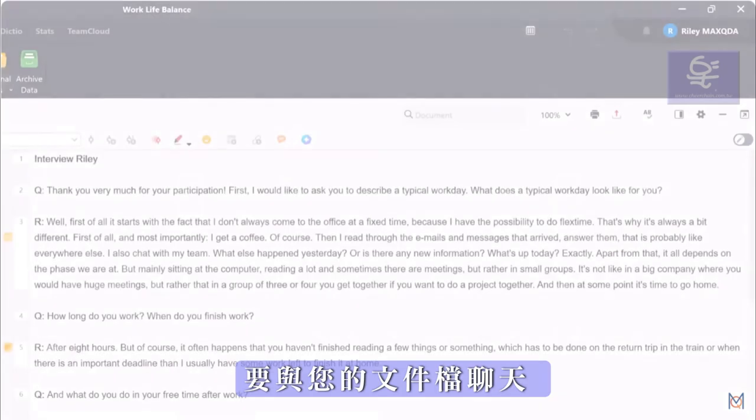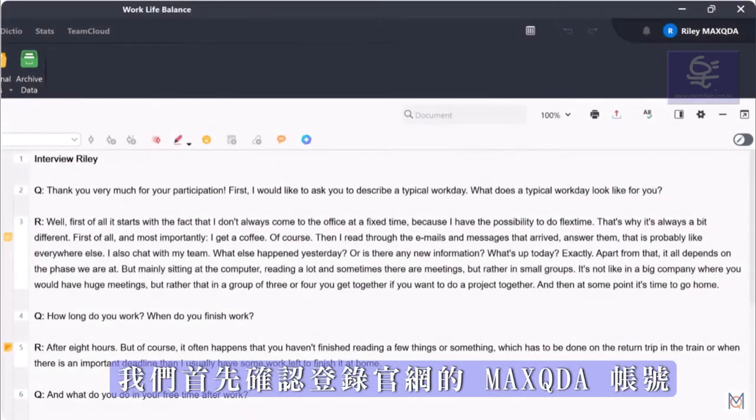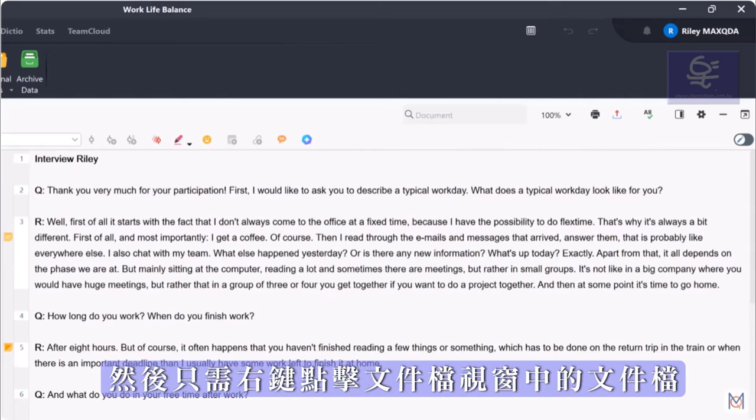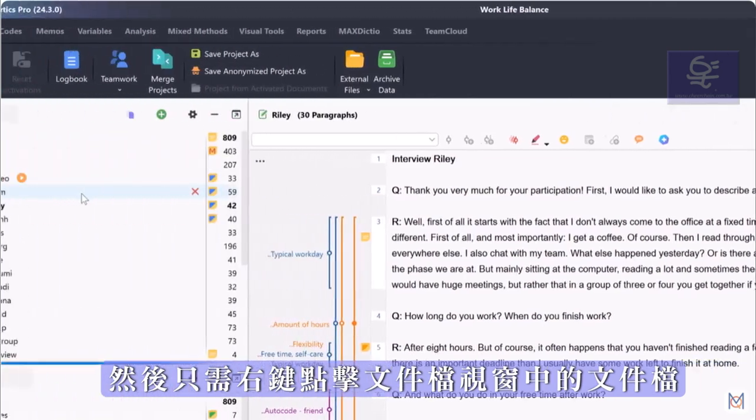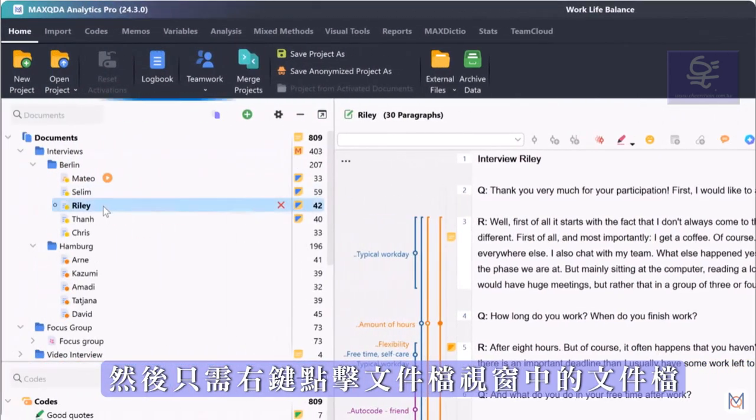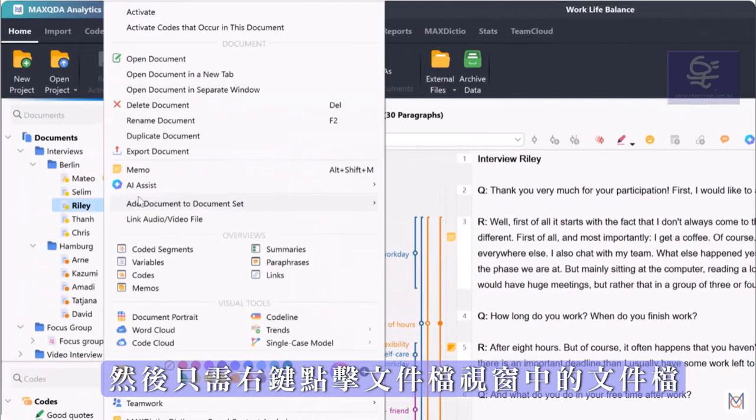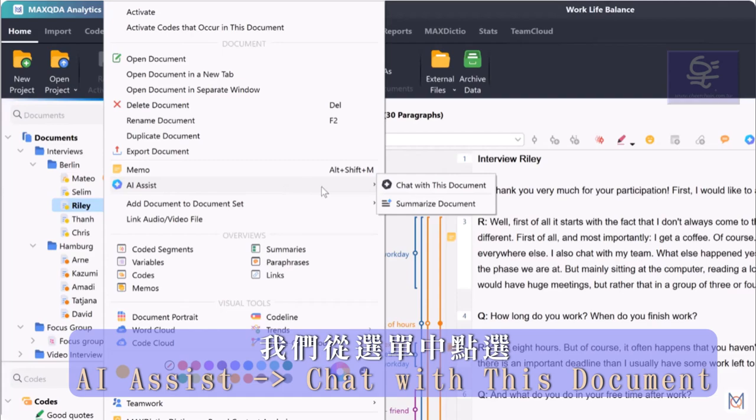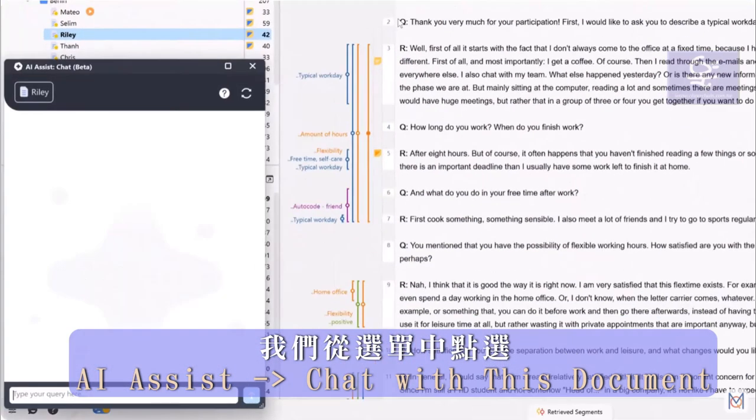To chat with a document, we first make sure to log into our MaxQDA account and then simply right-click on a document in the documents window. Here we select AI assist chat with document from the context menu.